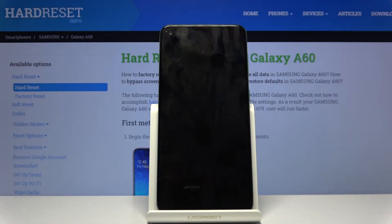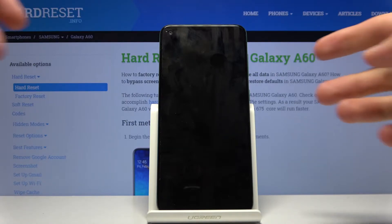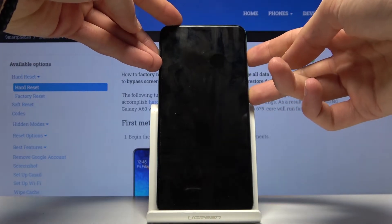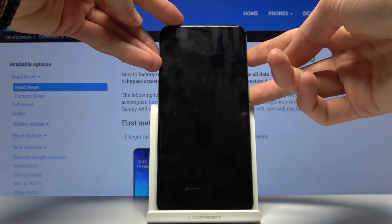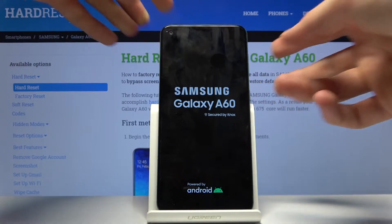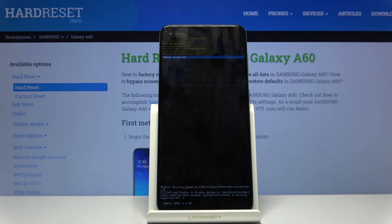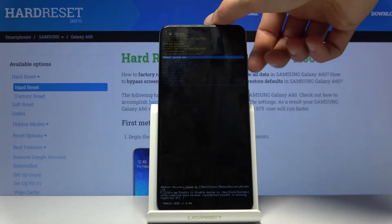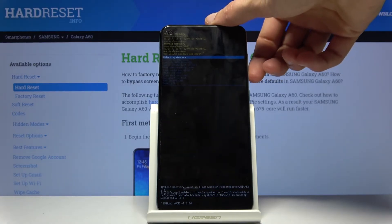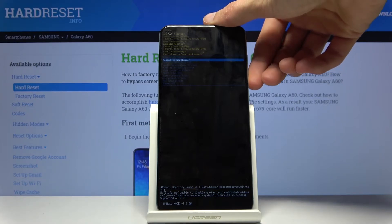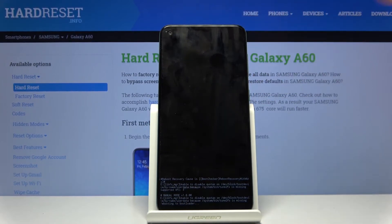Once the device shuts off, you then want to hold the power key and volume up until you see the Samsung logo. You can let go now. In this mode, use the volume keys to navigate in order to select reboot to your bootloader, and then confirm it with the power key.